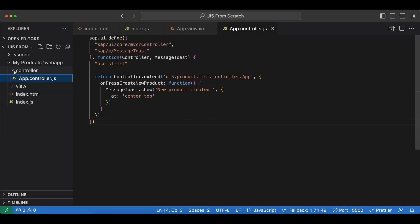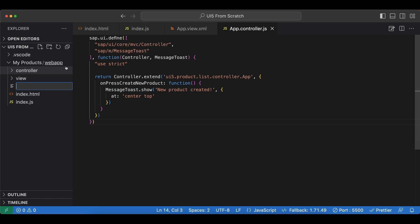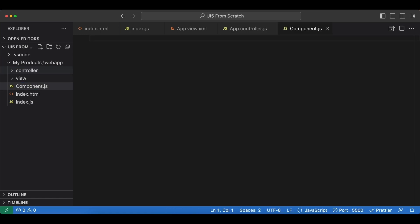No need to update any imports or anything. And inside our webapp folder, let's create a new component.js file. And the name has to be component.js so it's not up to us. Inside this file, we extend the base class UI component and configure our application.